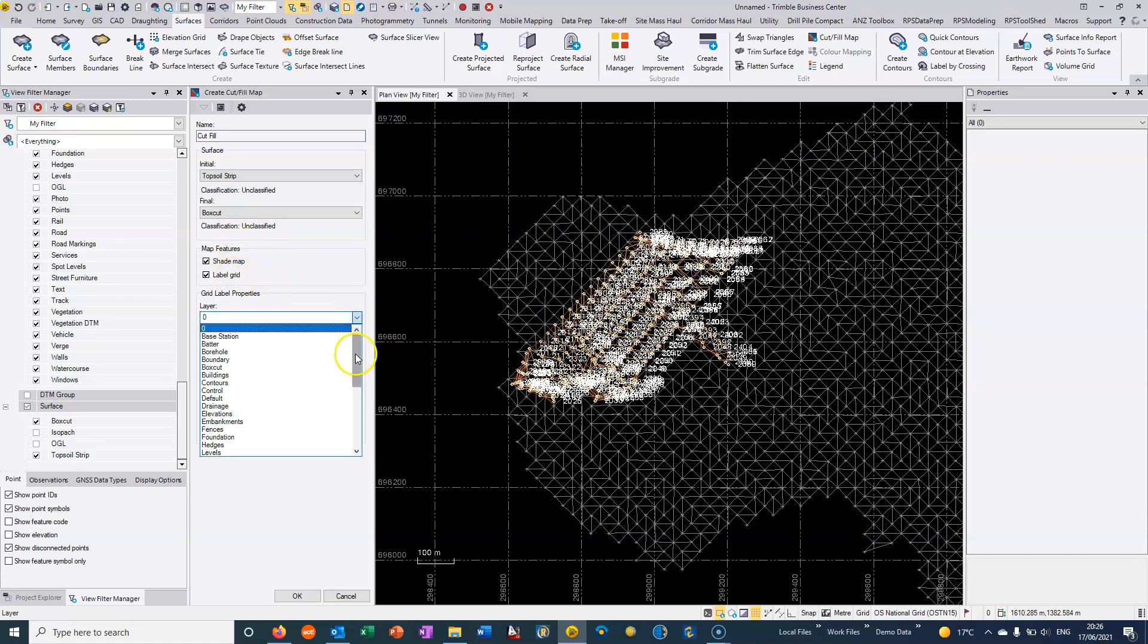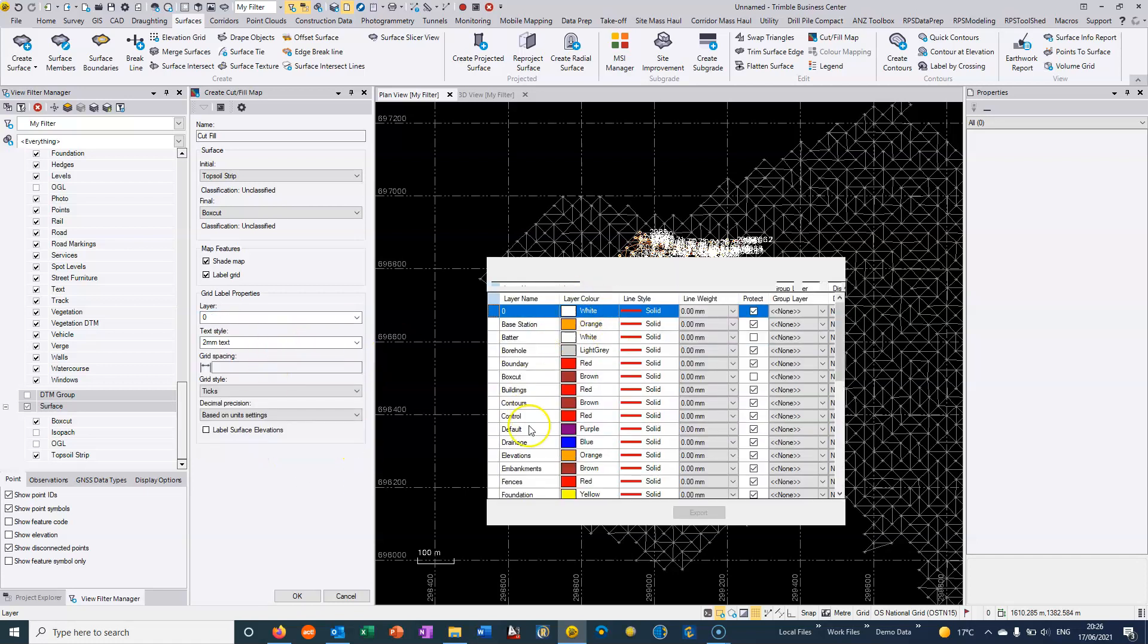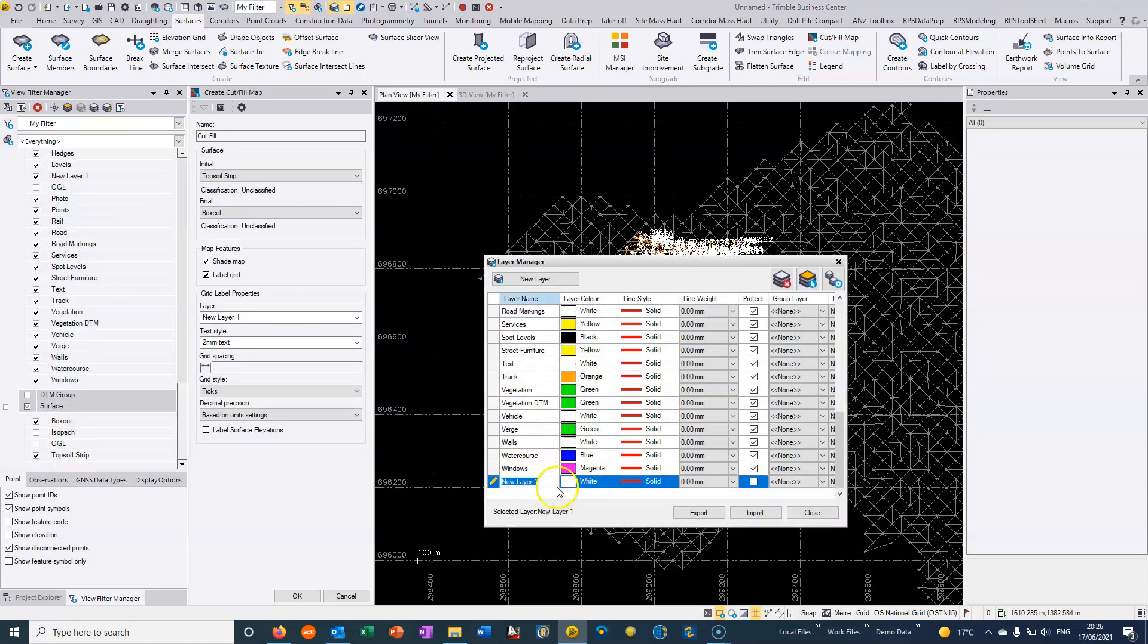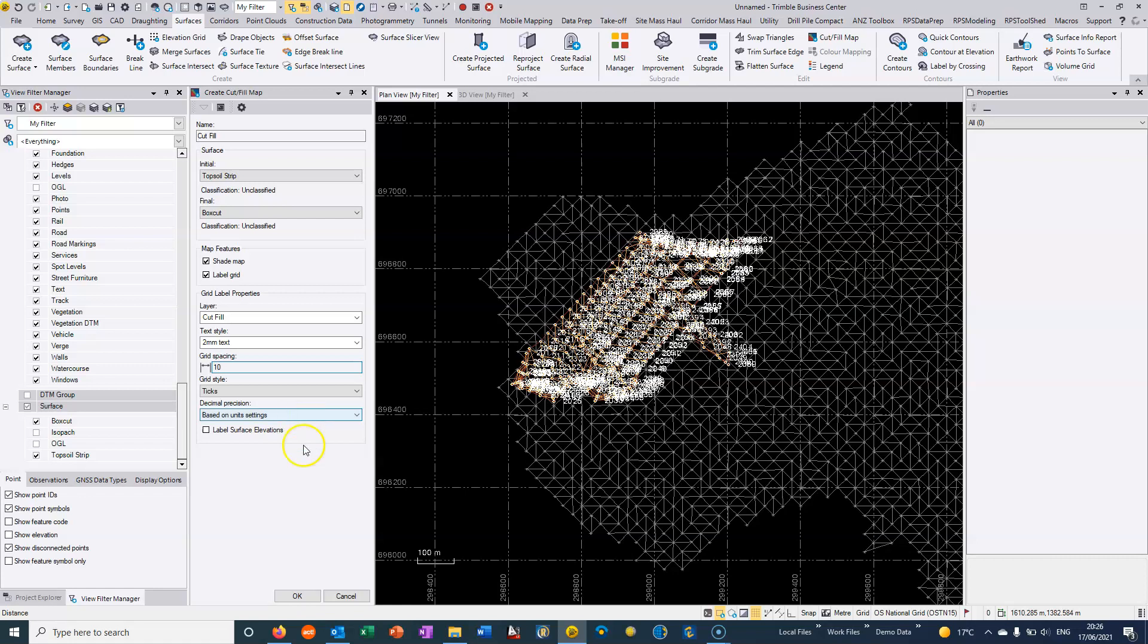We can put it into a specific layer so I'm just going to create a new layer and I'm going to call this one cut fill, close that and put it into the new layer. This is the grid spacing in our cut fill map so I'm going to choose 10.